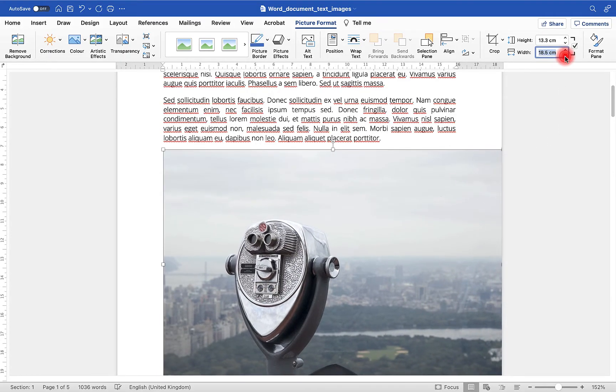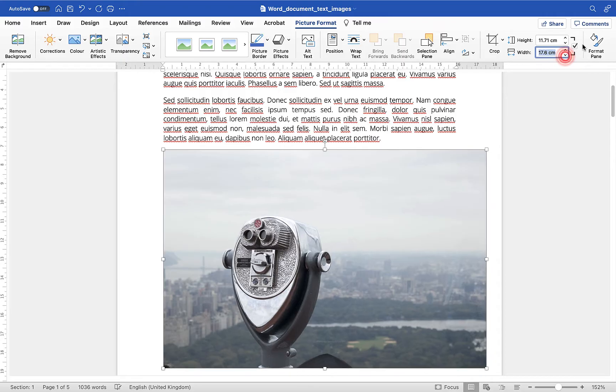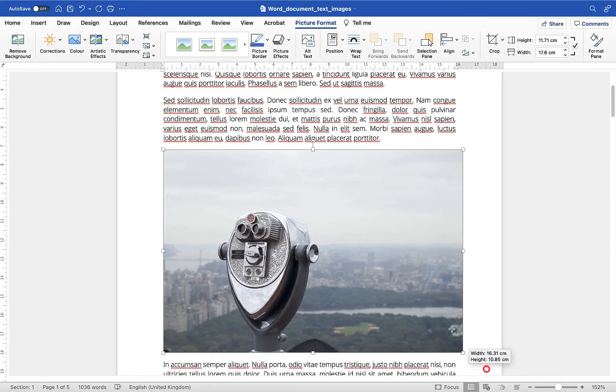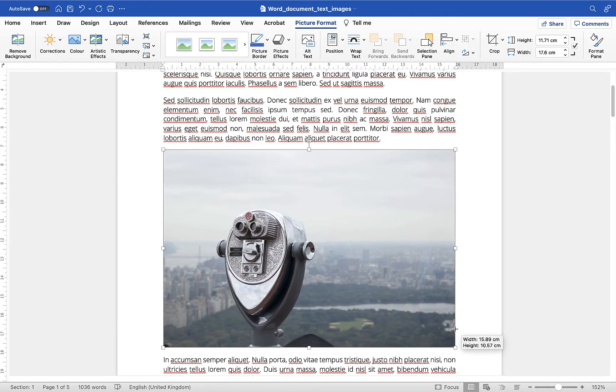Personally I would always recommend keeping this option ticked within your documents. You'll see the margin here is about 16 so I'm just going to drag this a little bit smaller. So changing the size of the image is a case of basically just grabbing the corner points or as I said using the picture format option up here.